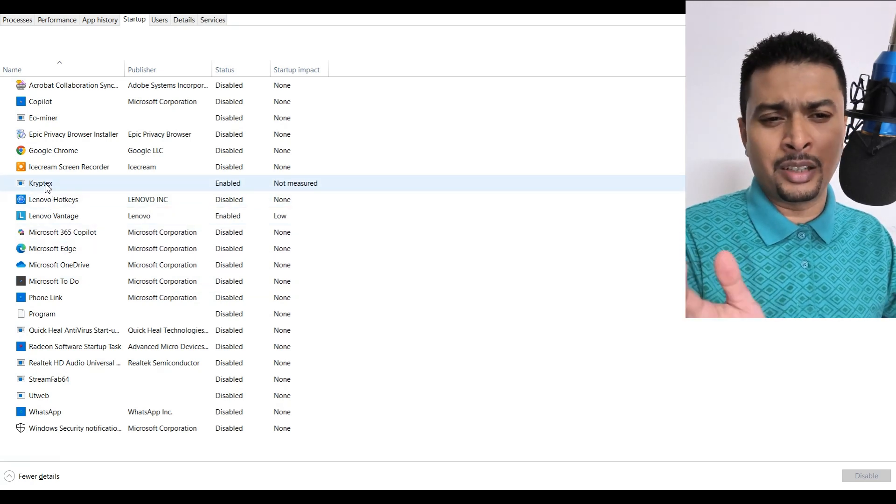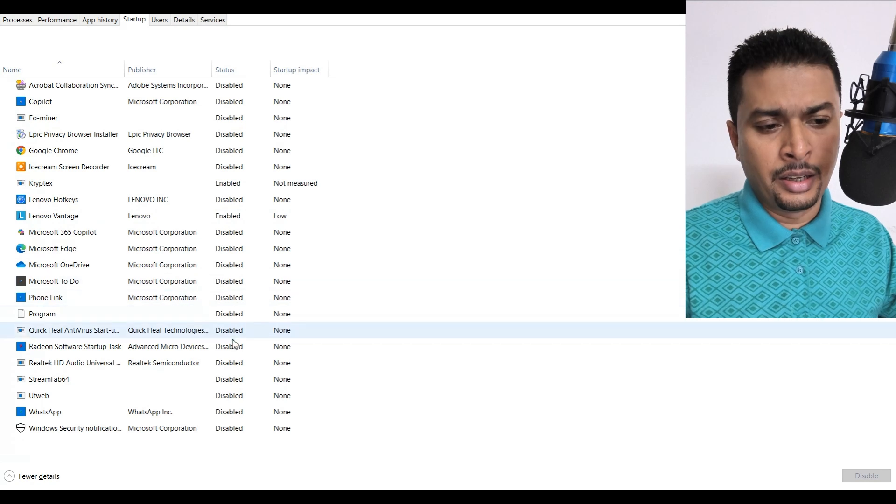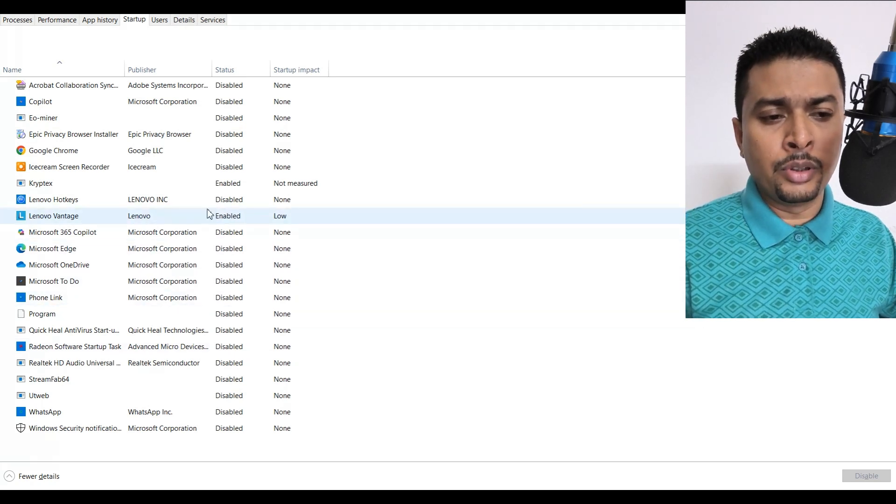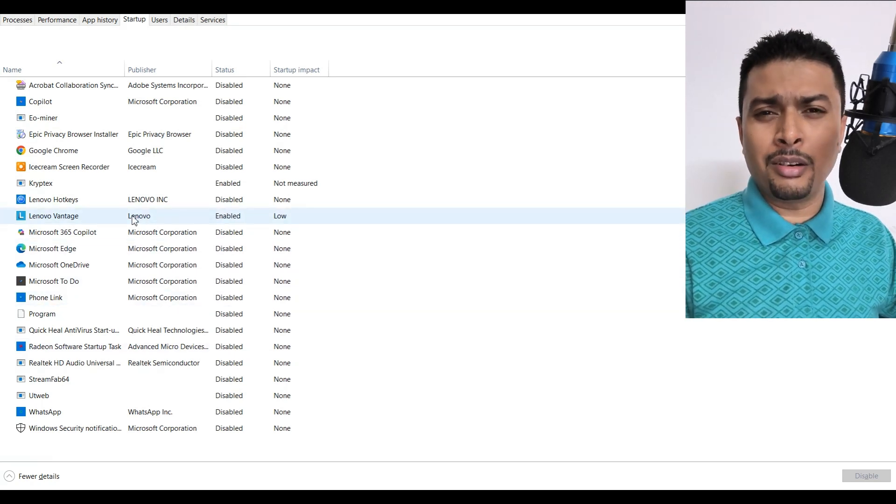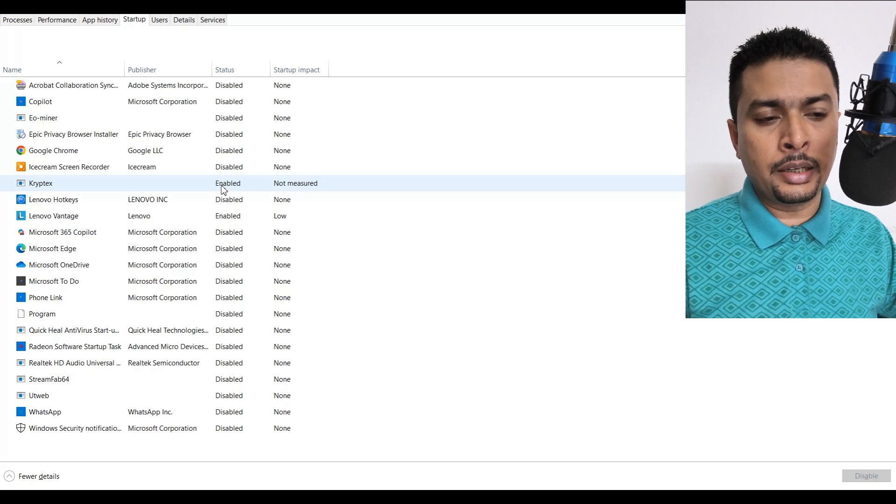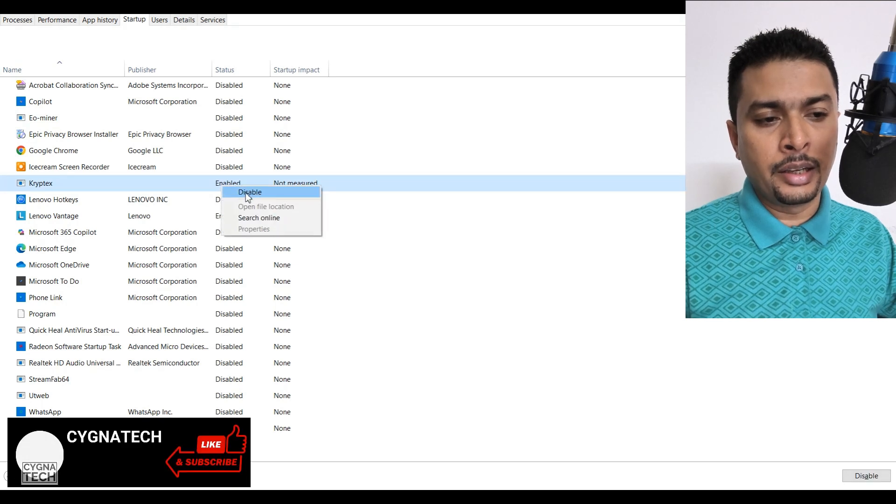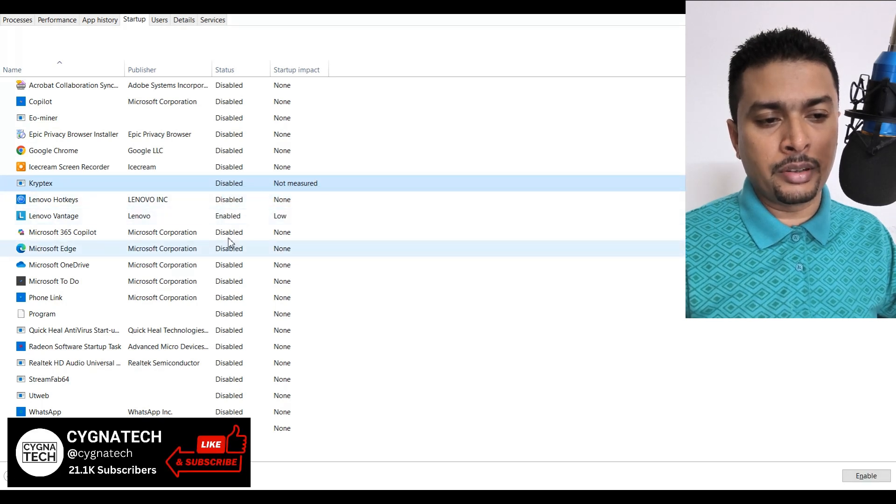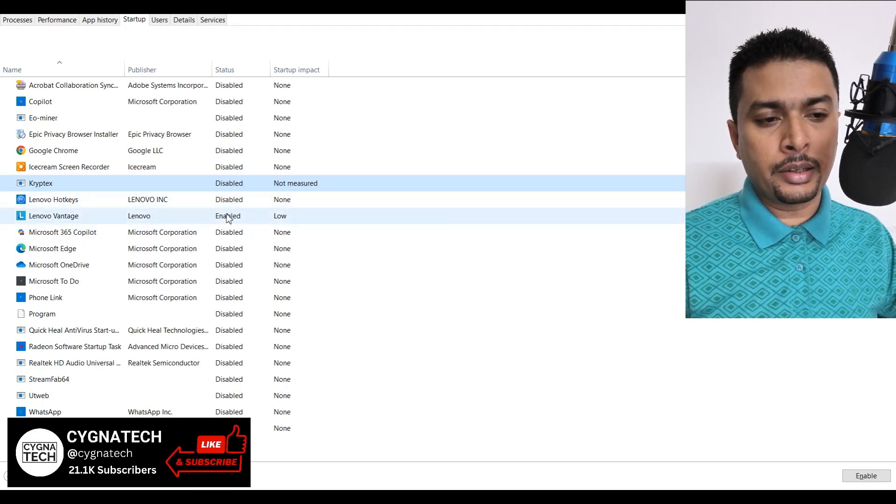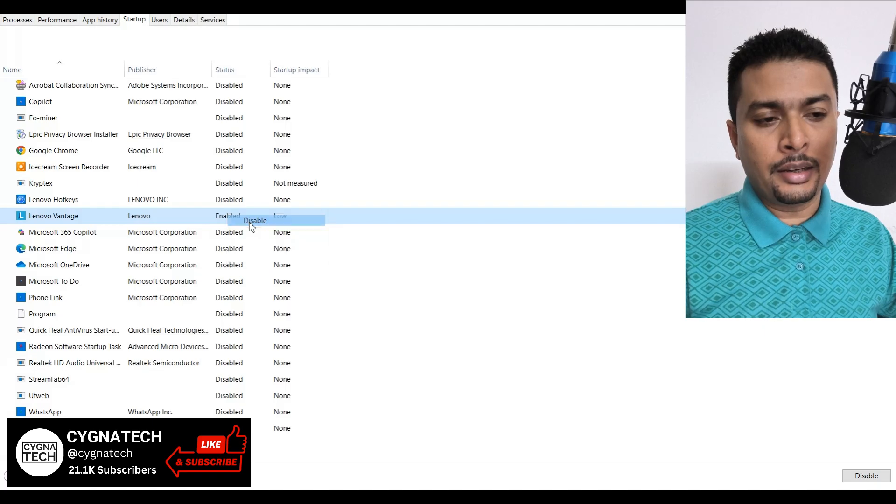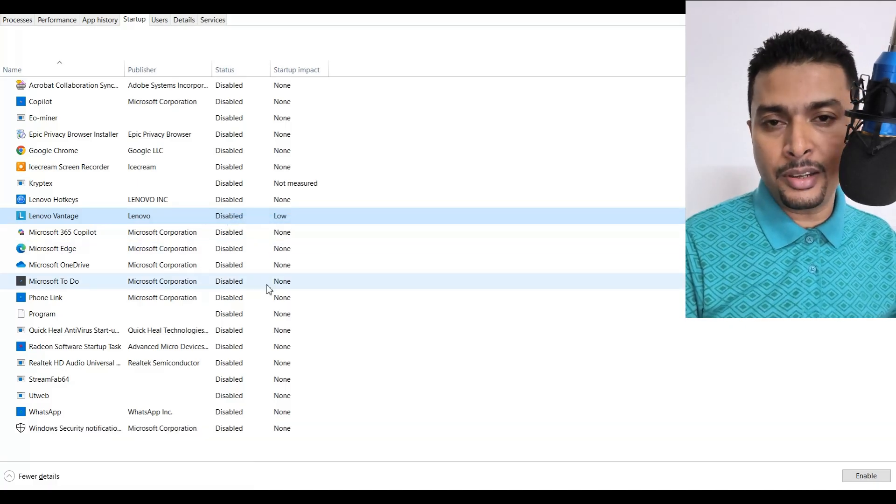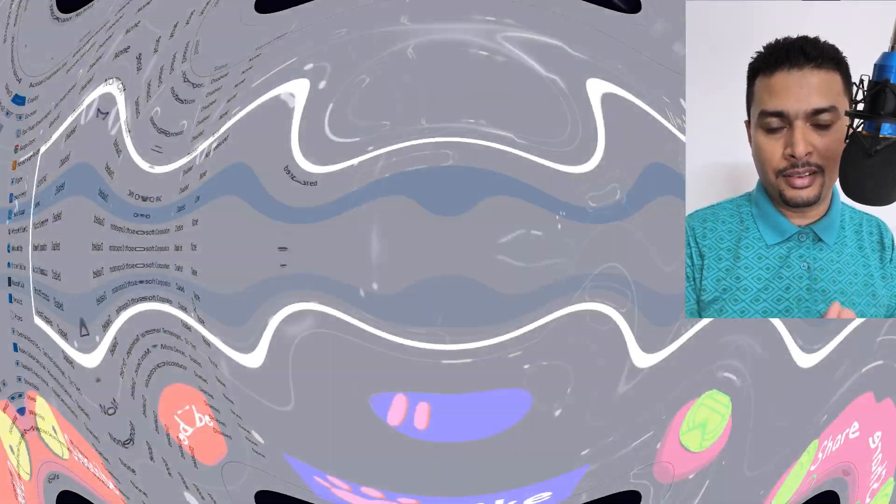...like on my PC there's Cryptex and Lenovo Vantage, it's not needed. So we just go ahead and do a right click and disable it. Right click and disable it. Restart your PC. Take care, my friend.